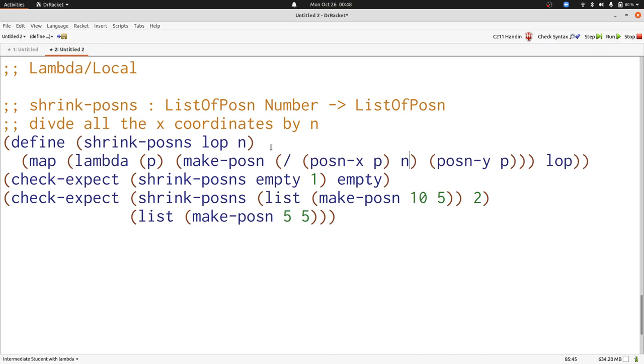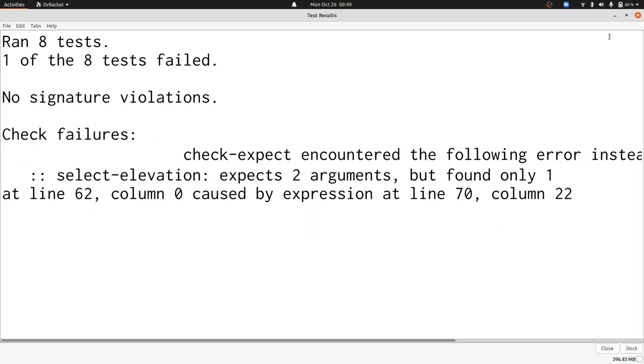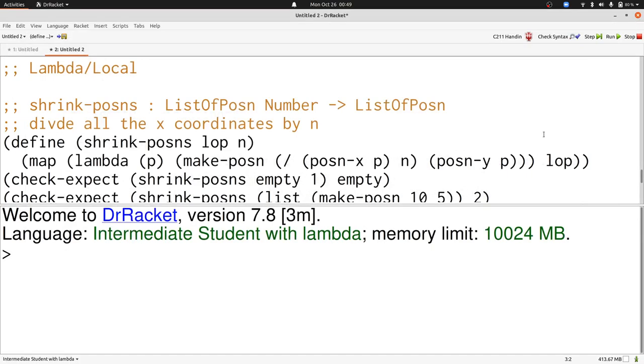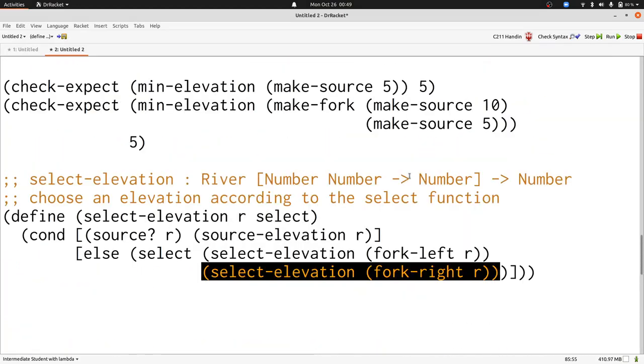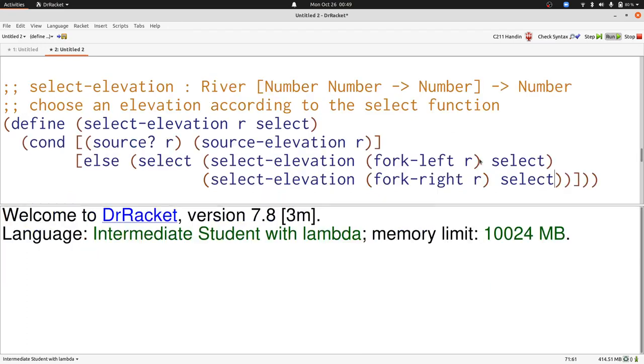Let's run our program and see that everything worked. Oops, we have one mistake. We didn't remember to pass the select function as an input to select elevation. Now we run our program and all our tests pass. If you can solve all of these kinds of problems, then you're ready for the midterm exam.